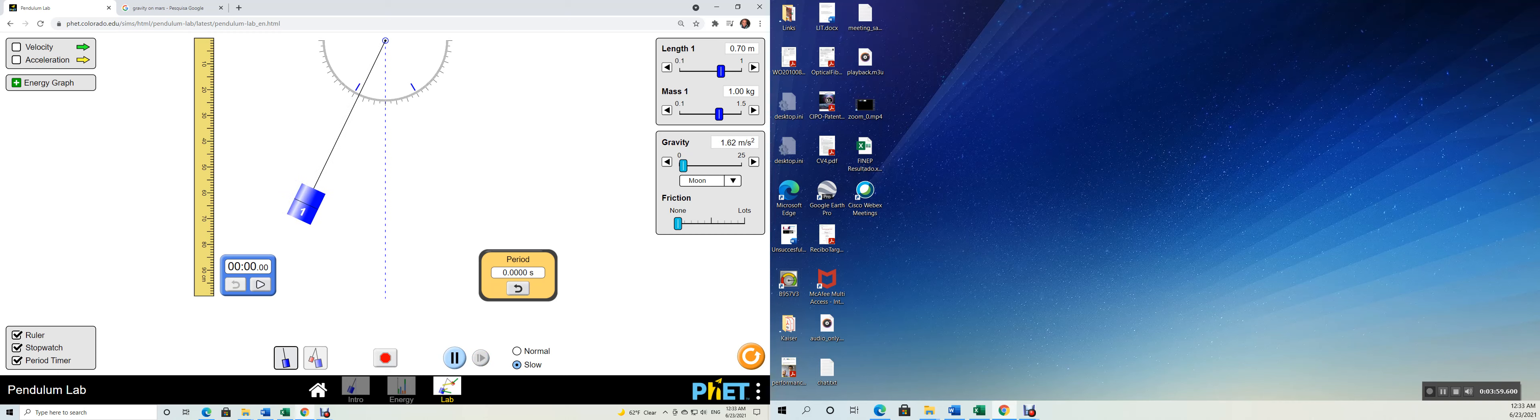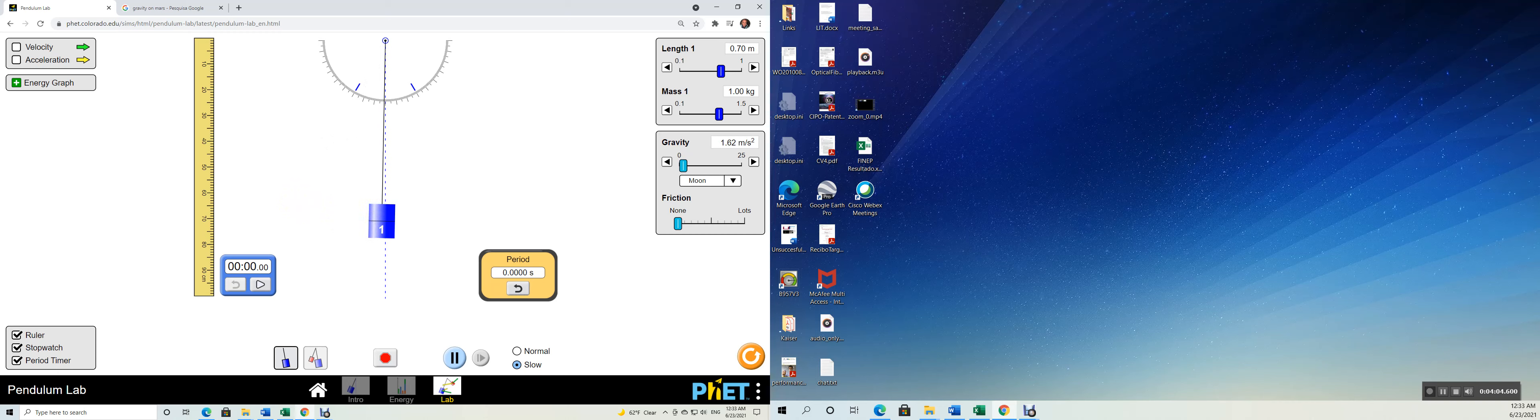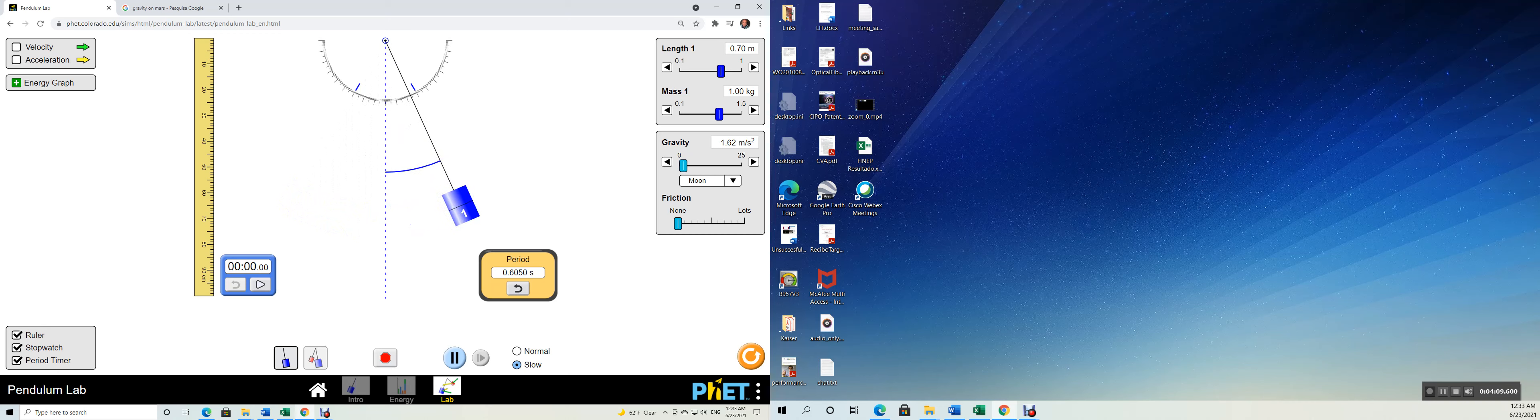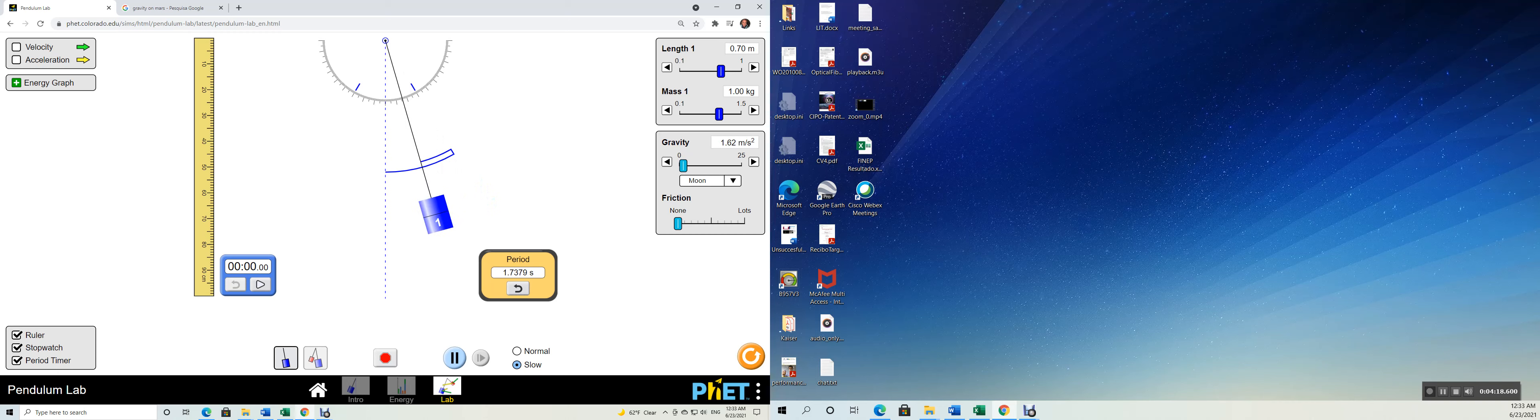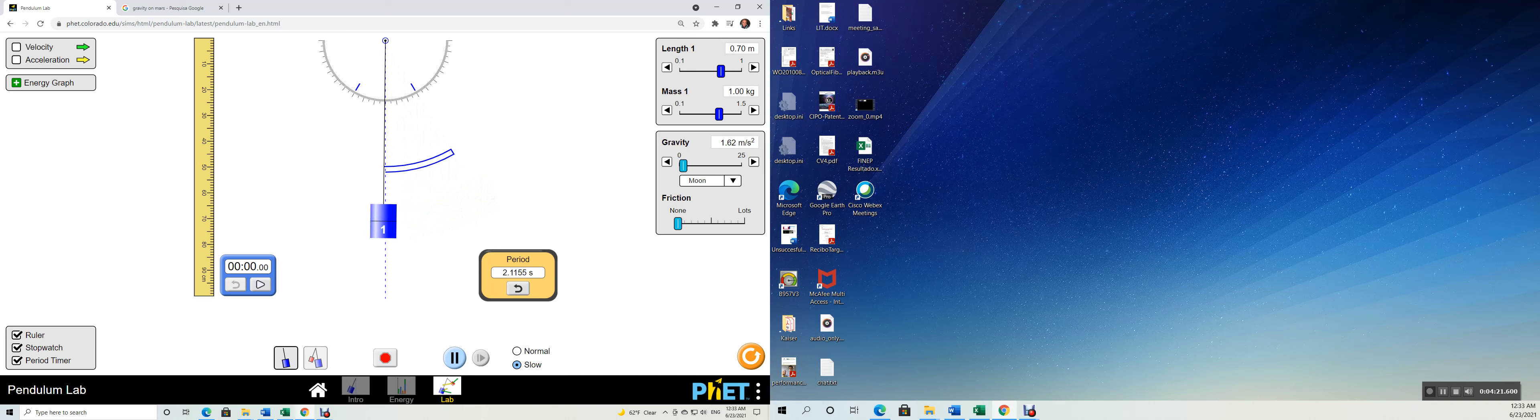Here come my pendulum. It's going to start at the middle. Here you go. One quarter of a period. Then it's going to come back. It's going very slowly because we are doing a very low acceleration of gravity on the moon. Half of a period.